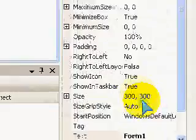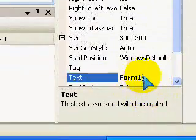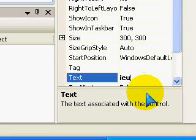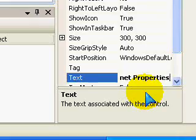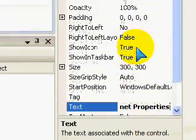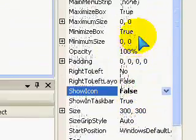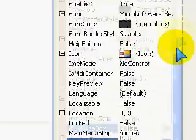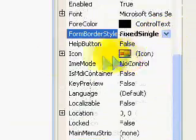Now I'm going to start changing the properties of Form 1, so text IU Internet Properties, show icon False, Maximize Box False, Border Style Fixed Single.